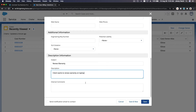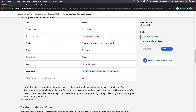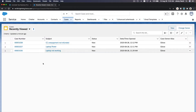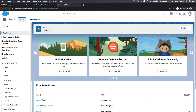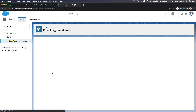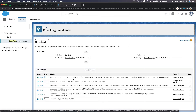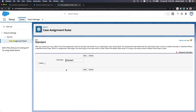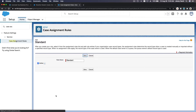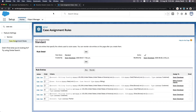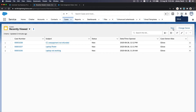We have a note: if 'Assign using active assignment rule' is not appearing, return to the Case Assignment Rule in Setup, edit the standard rule, deactivate it, save, then edit again and activate it. So go back to Setup, Case Assignment Rules, click the rule, edit it, deactivate and save, then edit again and activate. Now if we go back, we have the new checkbox.